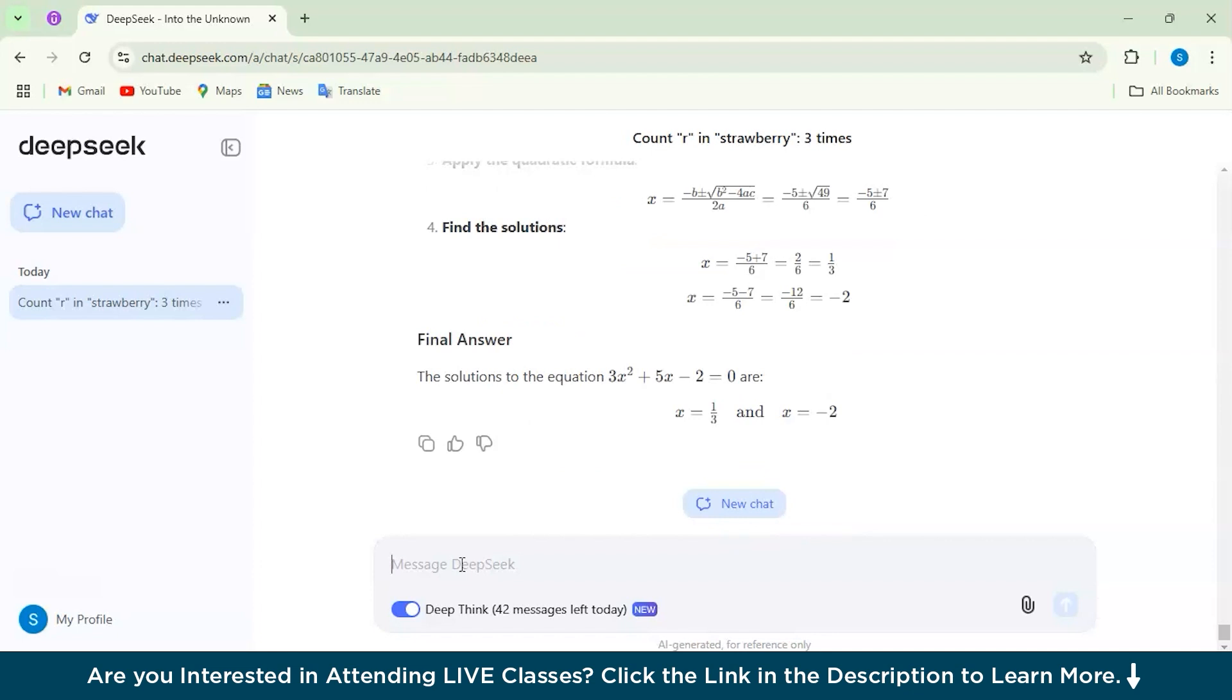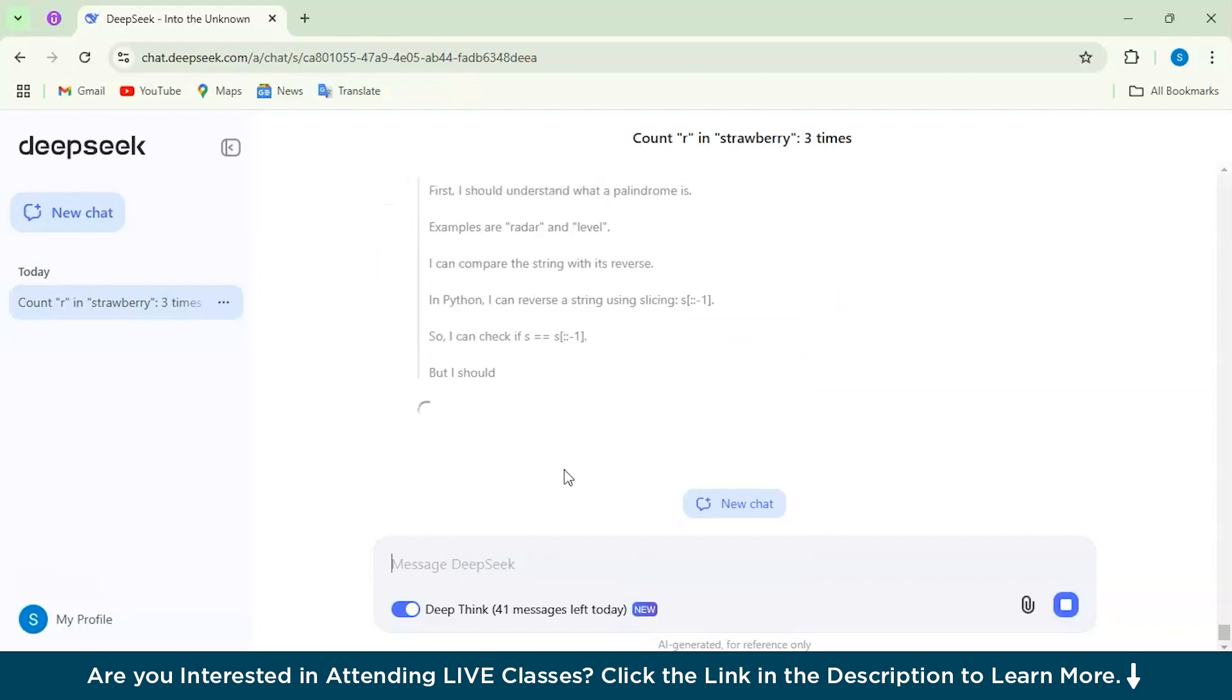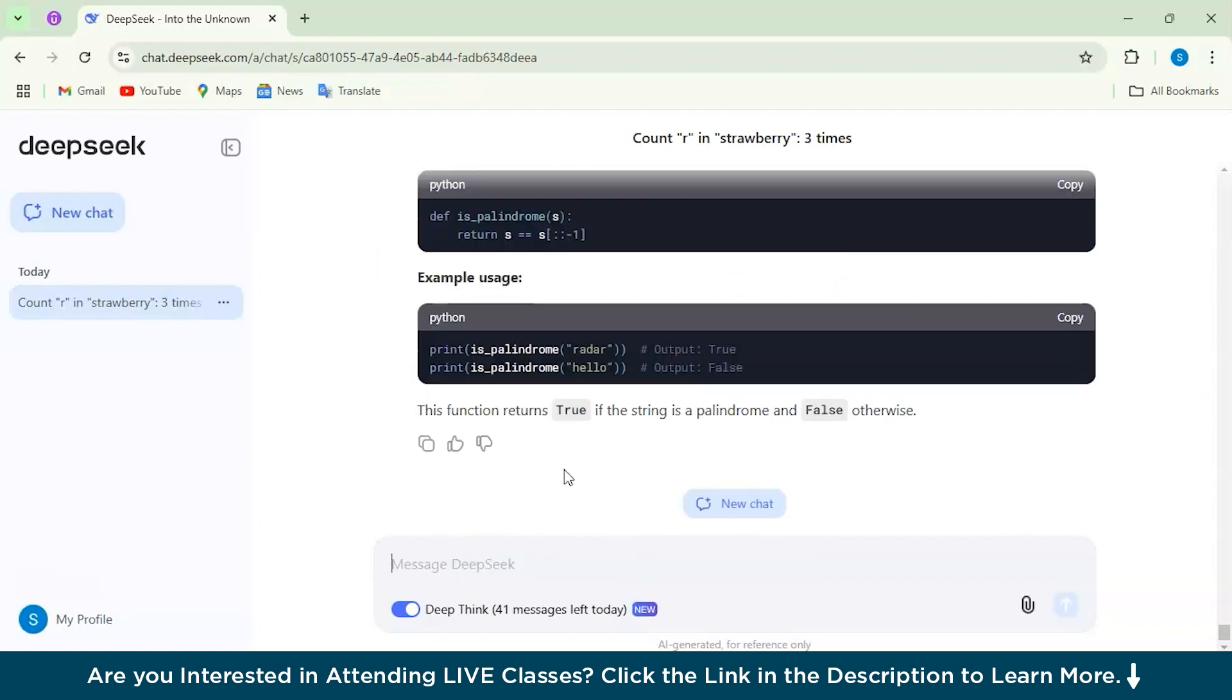For the second comparison I have a coding problem. Let's check both. First we will be checking for the DeepSeek model and the coding problem is: write a Python function to check if a given string is a palindrome or not. I am waiting for the answer here.